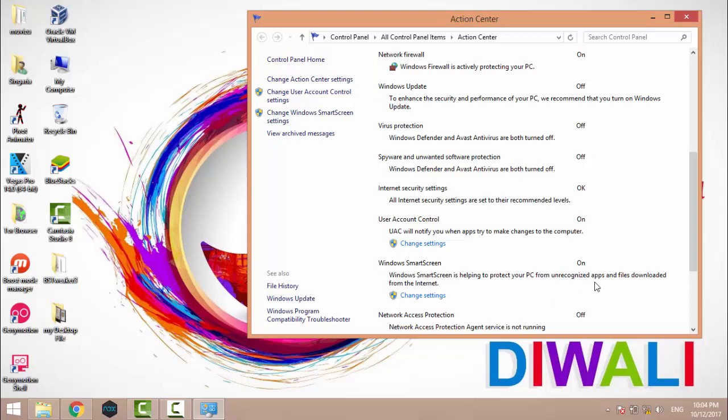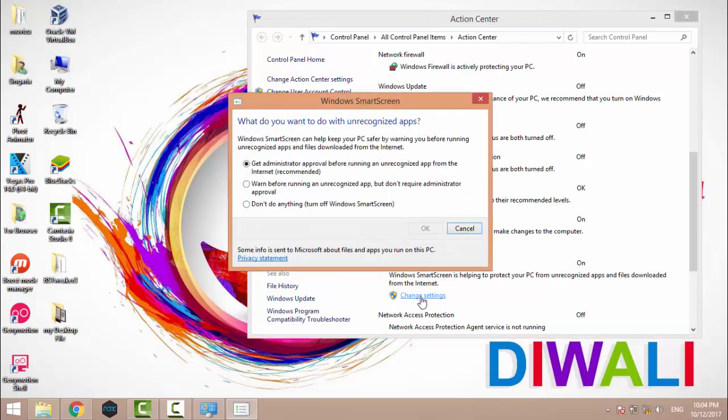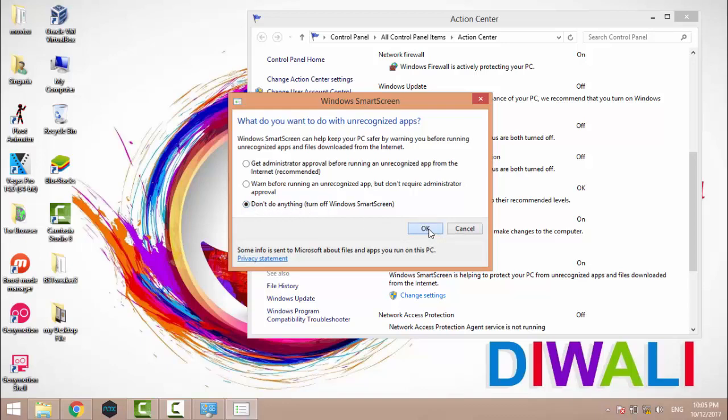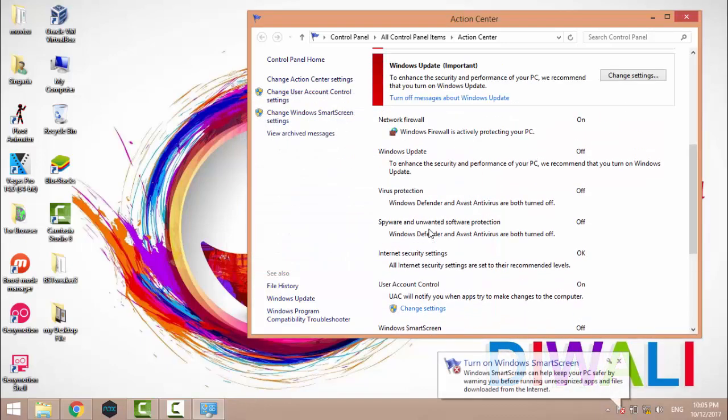You just need to change the setting and turn it off. Click OK. Now, if you download and install an application from an unknown source, it will not show this type of problem.